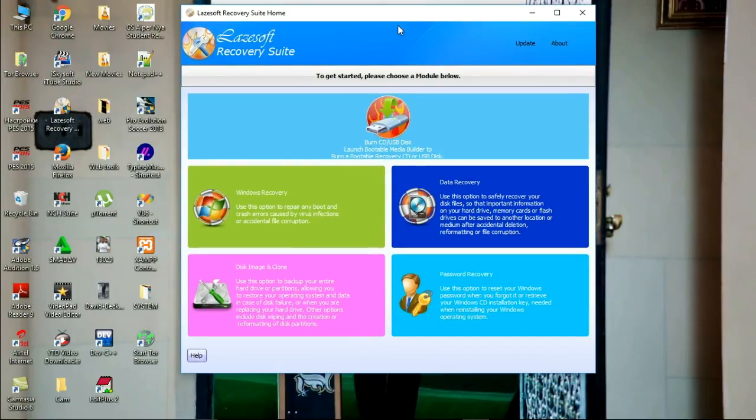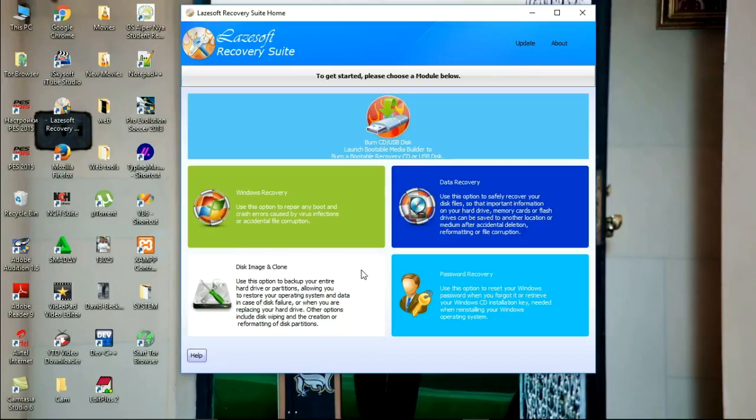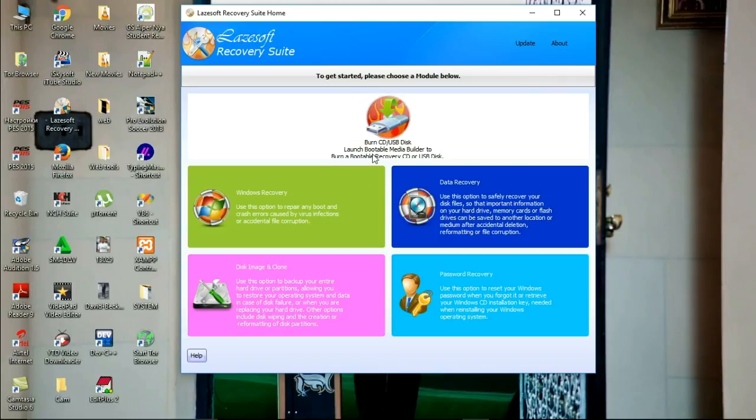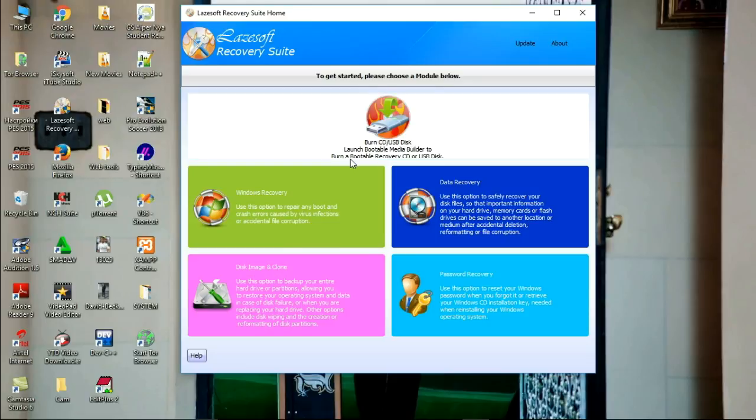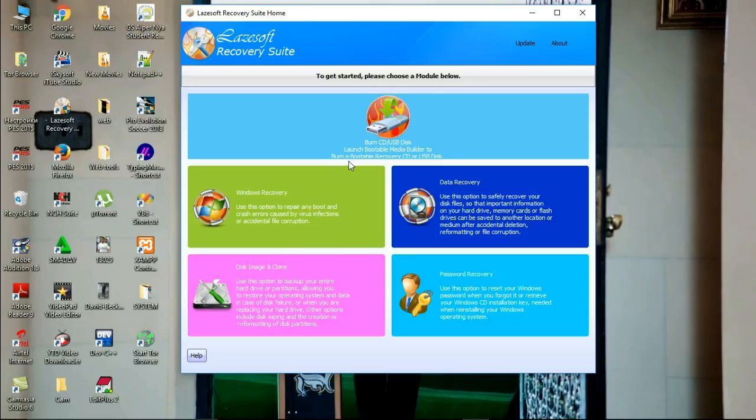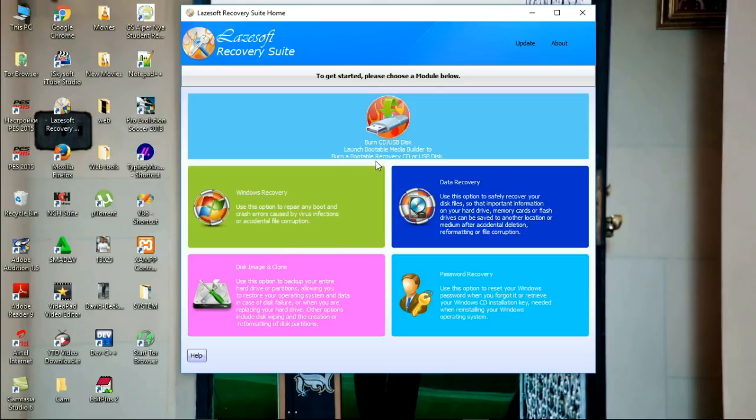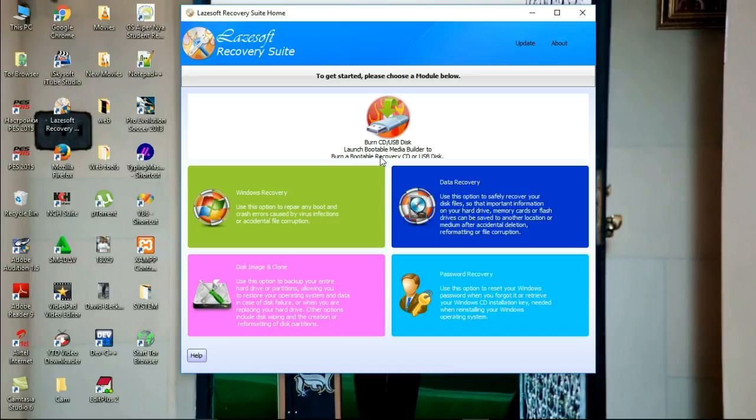After opening it, there is an interface which appears. This interface has many options, about five options, but the option that we are going to deal with is this option: Burn CD/USB disk, launch bootable media builder to burn this recovery CD or USB disk.